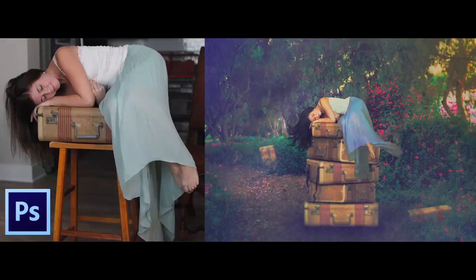So this is what the before and after looks like. You can tell that obviously this image is a composite.